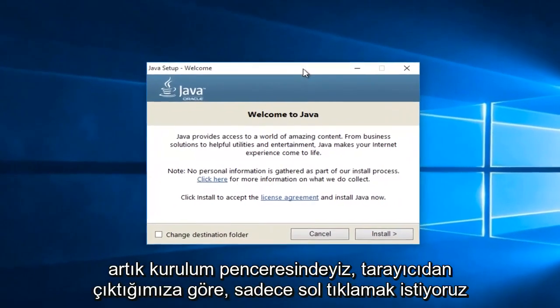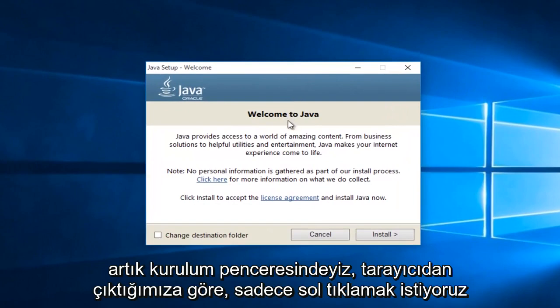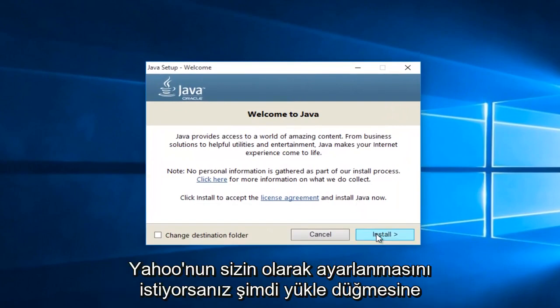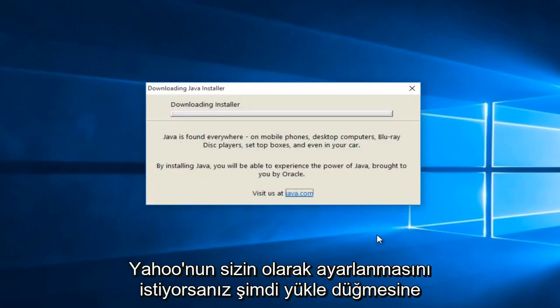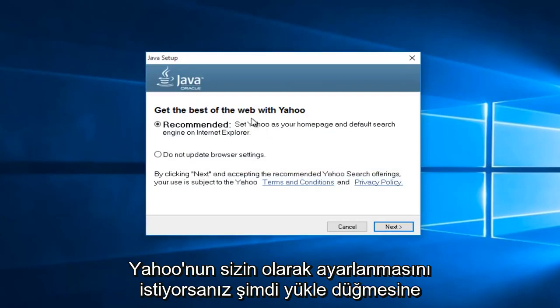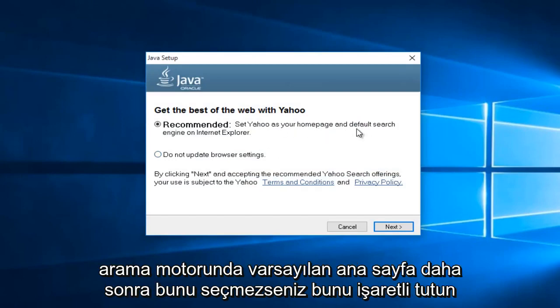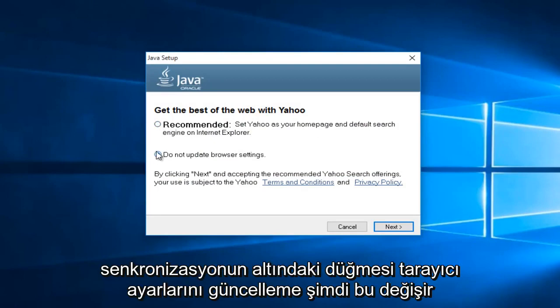Now that we're in the setup window, we want to just left click on the install button. Now if you want Yahoo to be set as your default homepage and search engine, then keep this checked. If not, select this button underneath saying do not update browser settings.